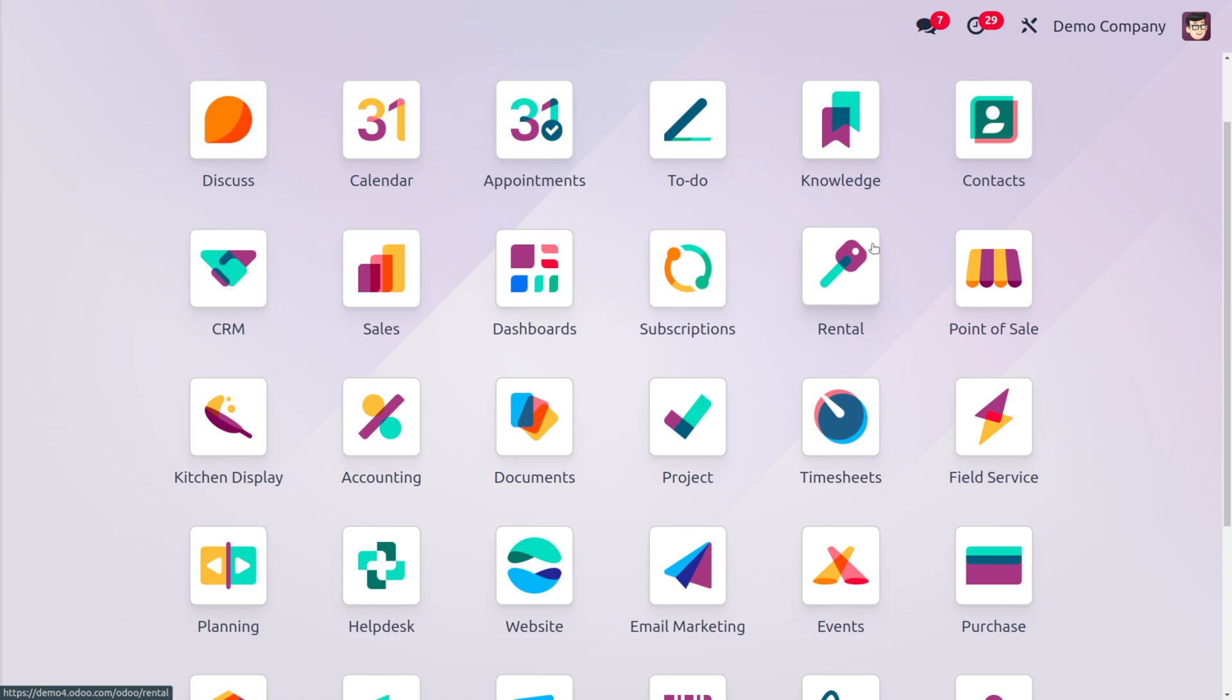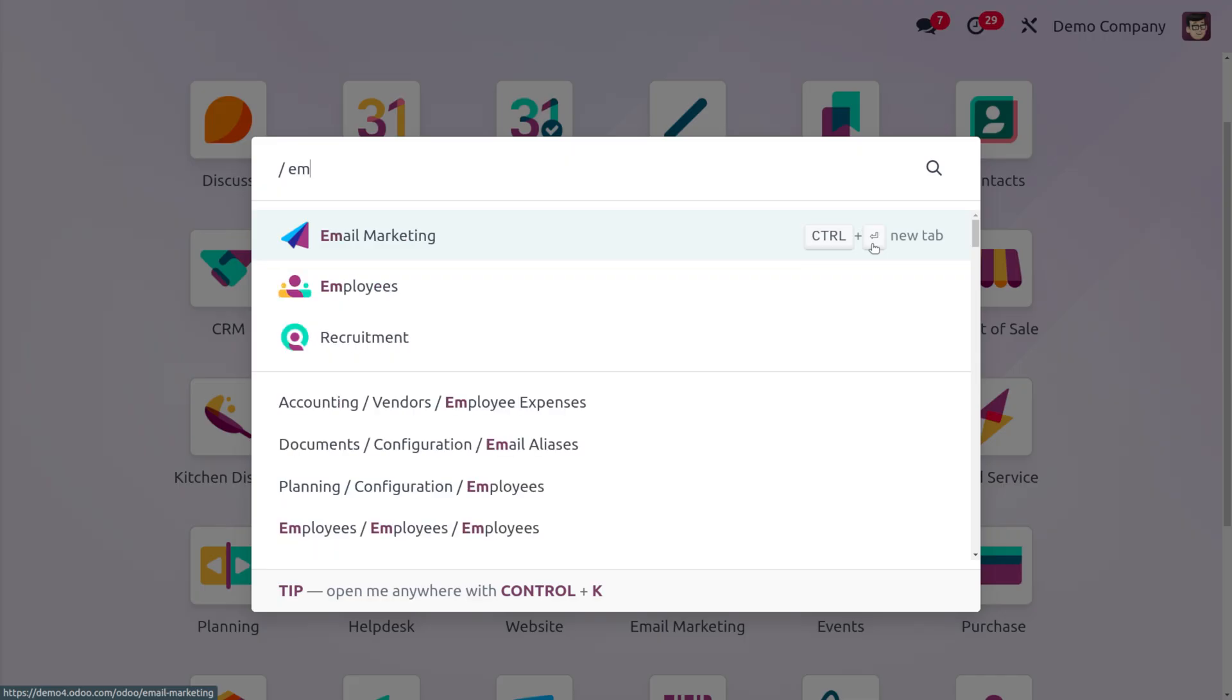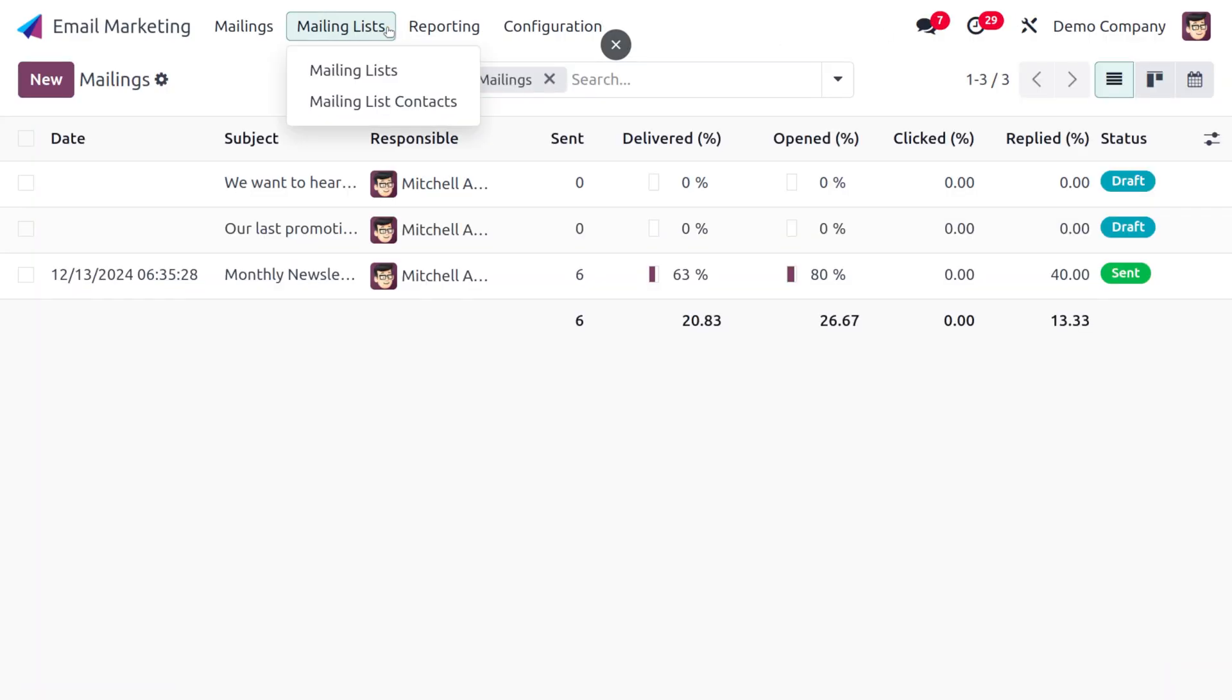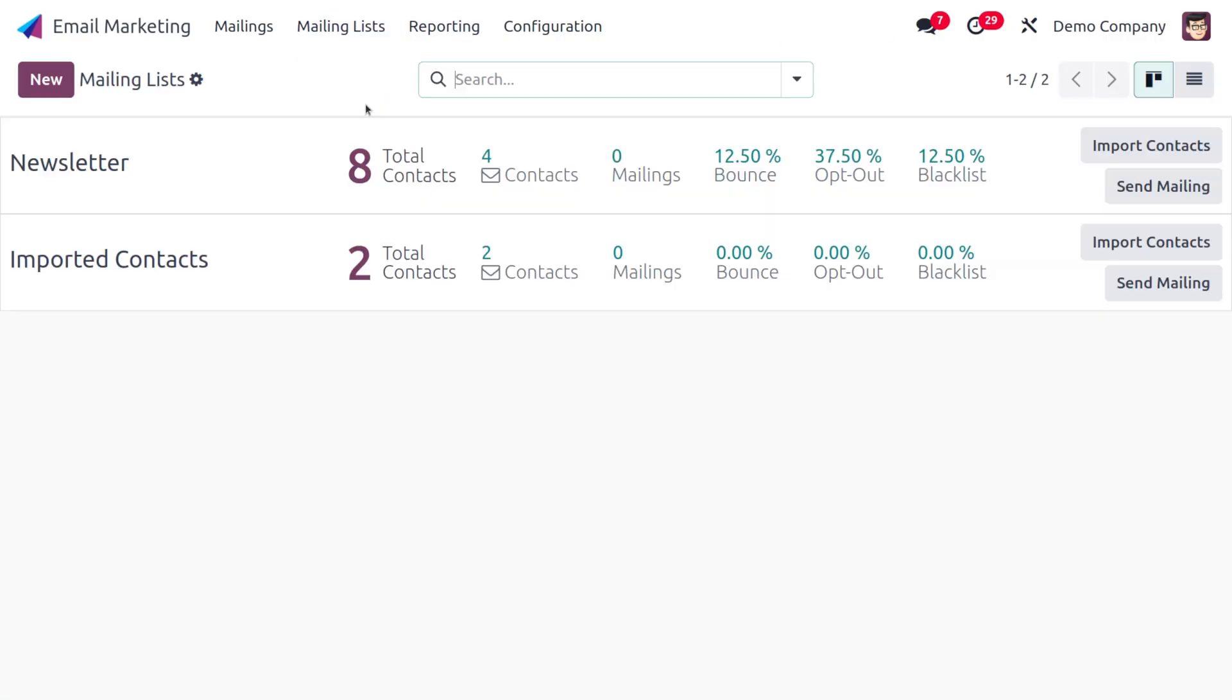As you move to email marketing under the mailing list, you would be able to find all the mailing lists that are available. Here you can find the newsletter and imported contacts which has a certain number of contacts, and once we subscribe to a particular newsletter, that will be appended into this.